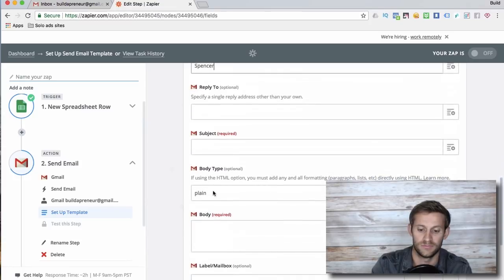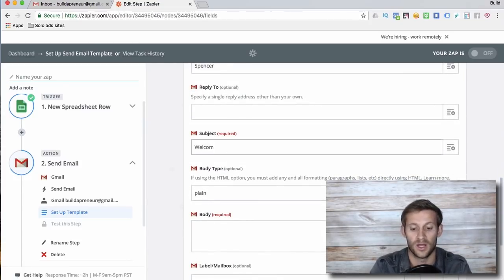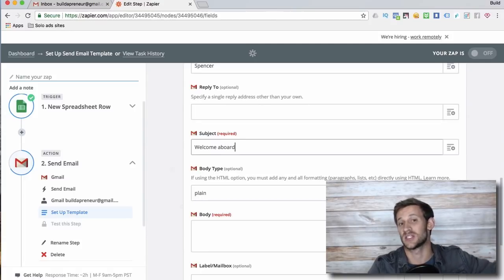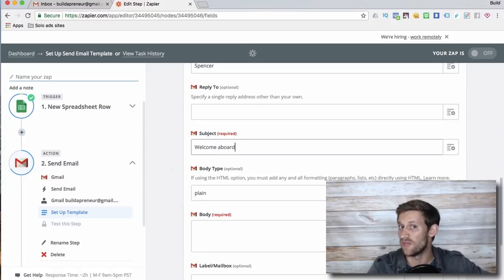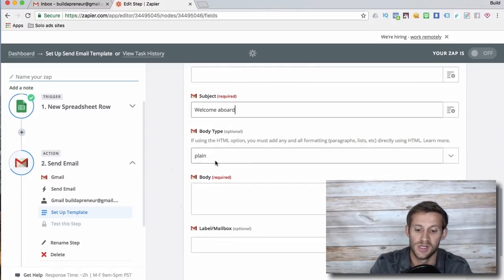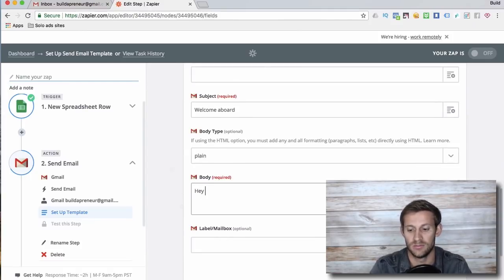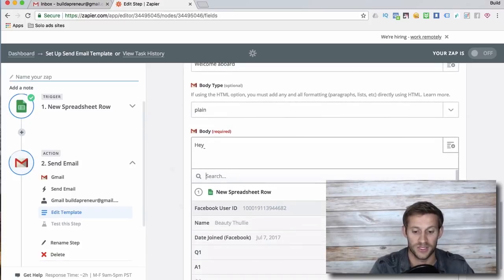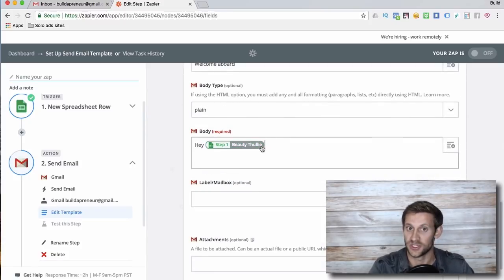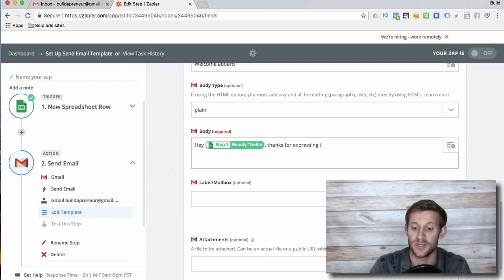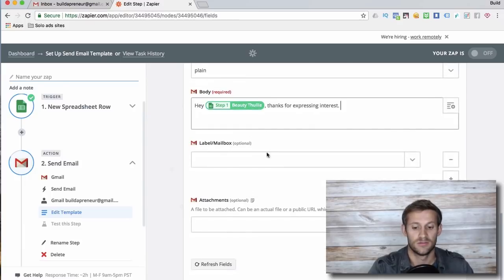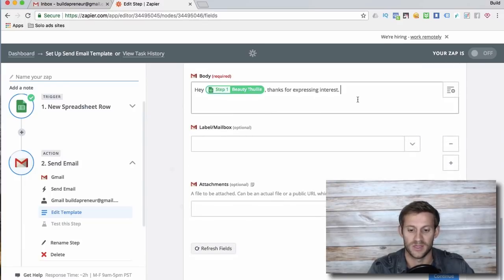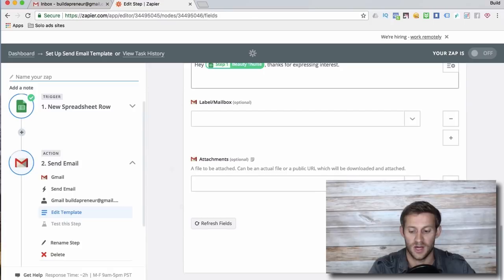I want a subject line of 'Welcome Aboard'. So maybe people are getting added to that spreadsheet through Facebook leads or something like that. Choose a body type, and then I can write out my email. Hey, and actually I could even add their first name. Look, there's a name right here. Hey first name, thanks for expressing interest.